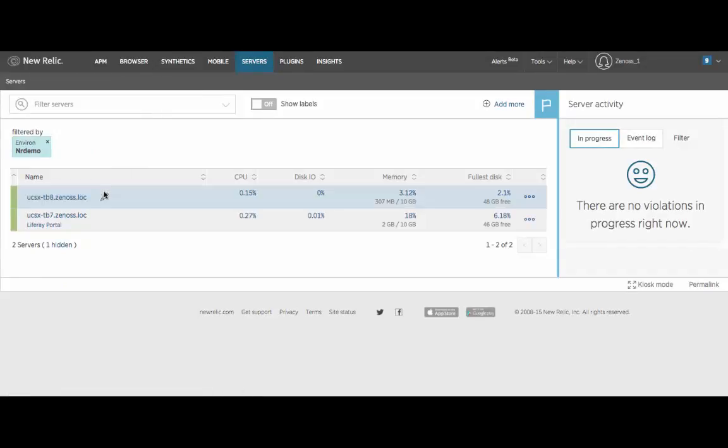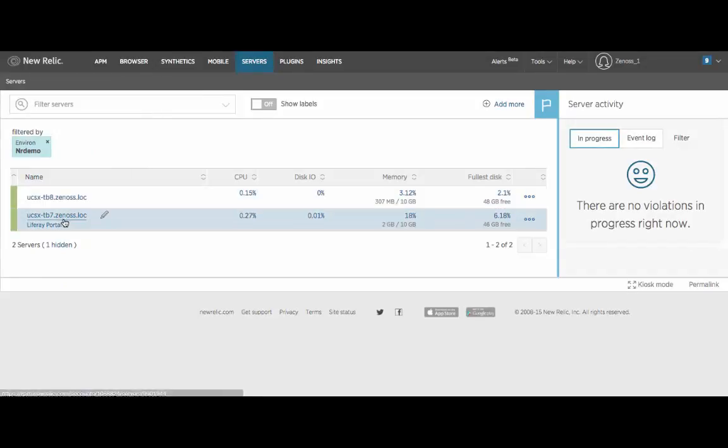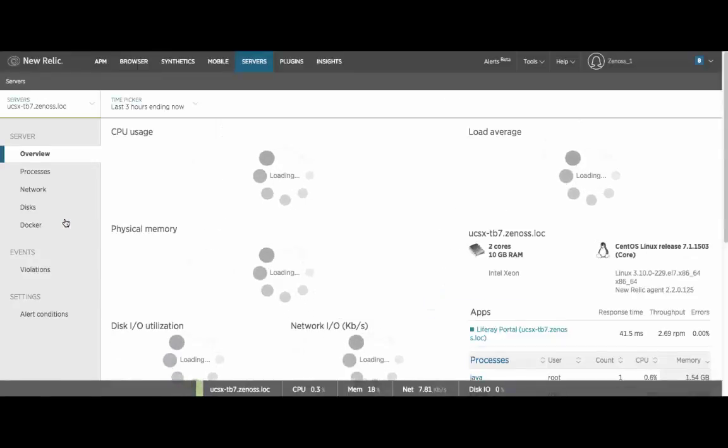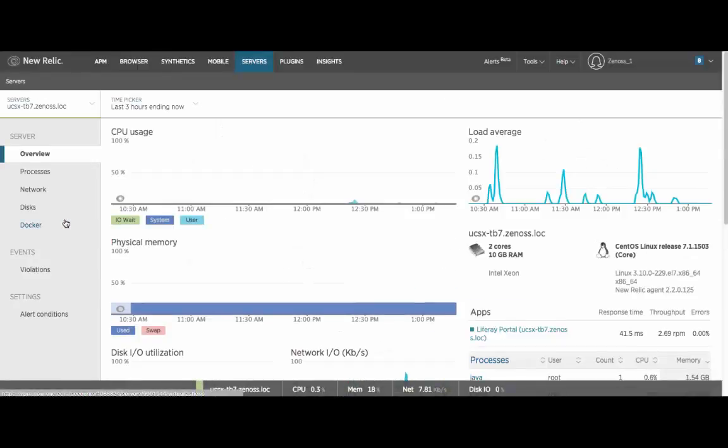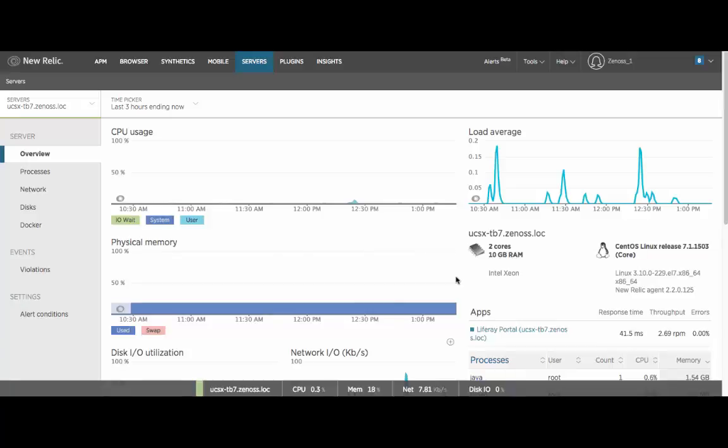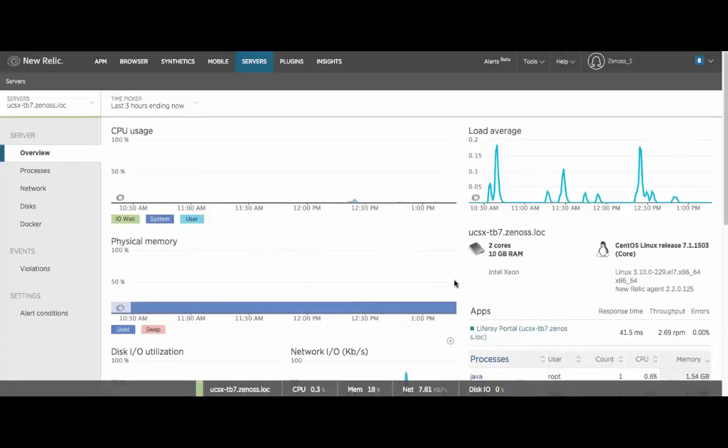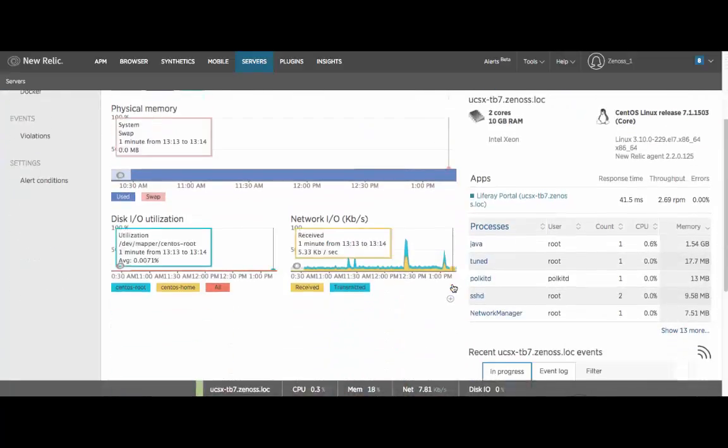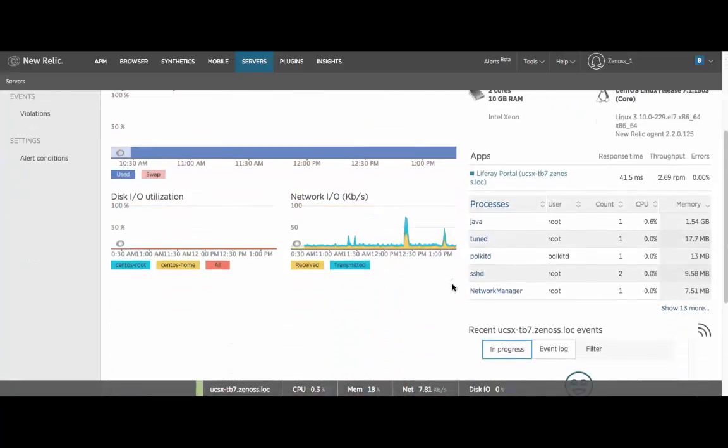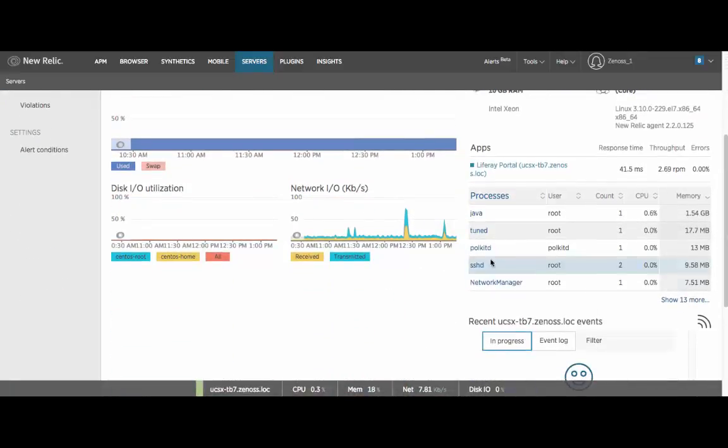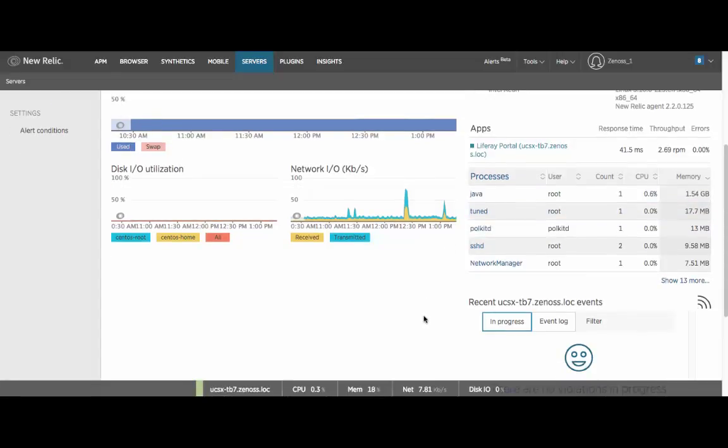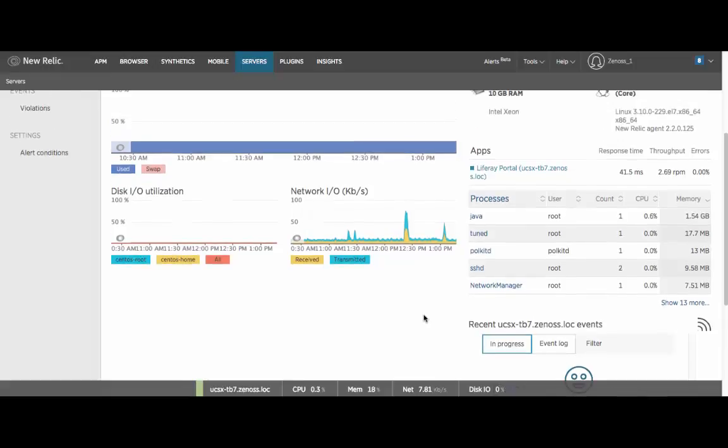Both of the servers, the guest operating systems that are supporting this, are instrumented and we can drill in to the Linux operating system itself and get the basic metrics that we expect to see from a Linux operating system: CPU, disk I/O, network I/O, identification of the process, the individual processes that are running.